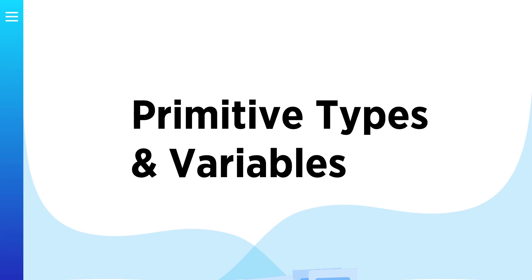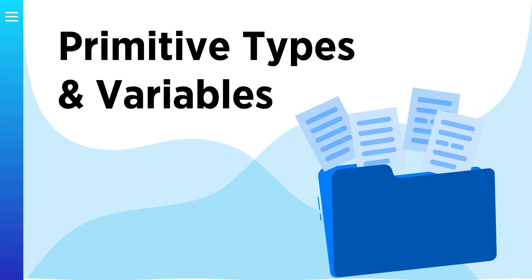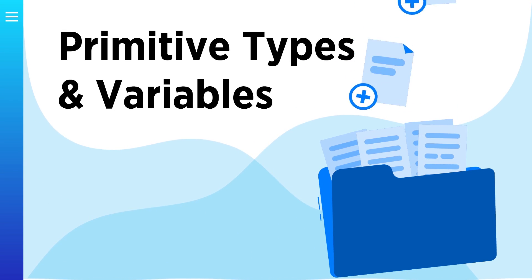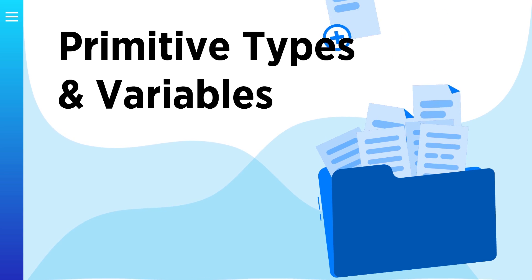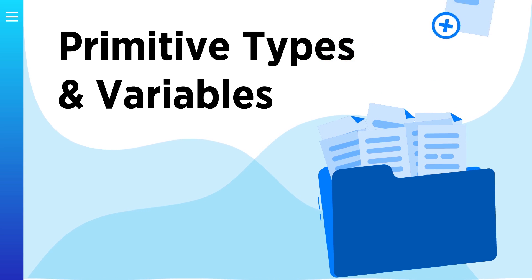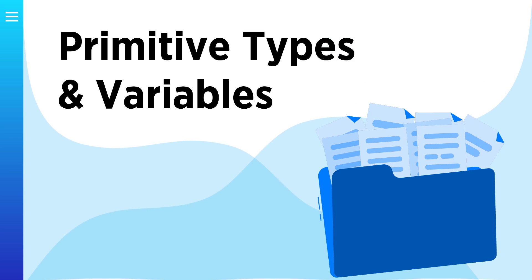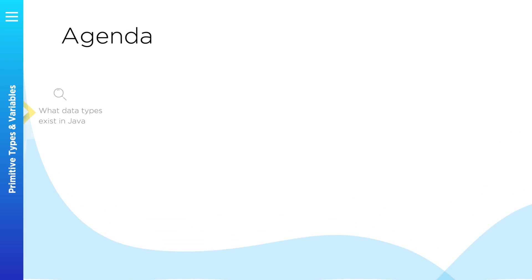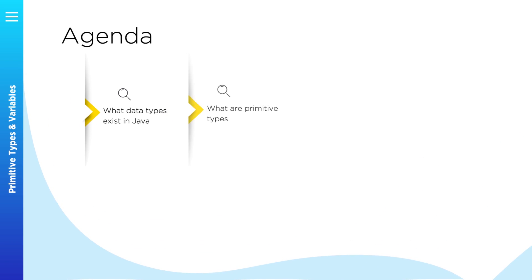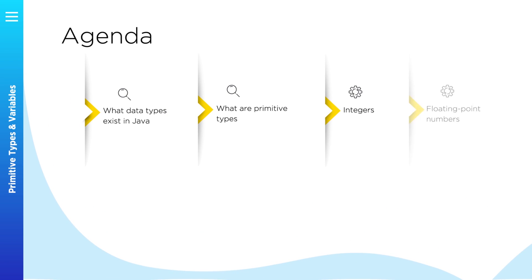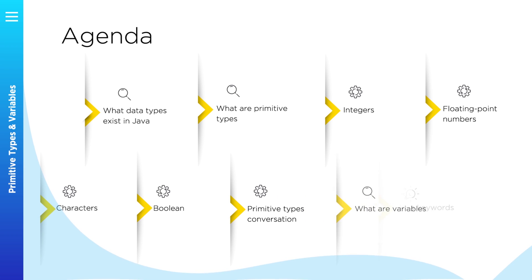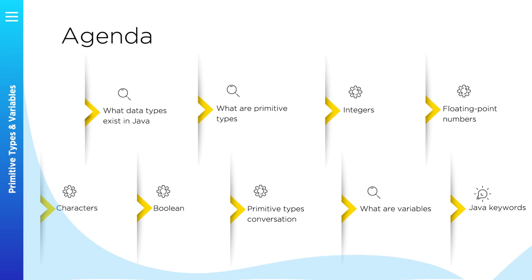Today we have a very important topic. We will learn how data is stored in Java programs. We will talk in detail about primitive types, and we will discuss what variables are. After this lesson you will have all necessary knowledge regarding primitive types to proceed with your Java education.